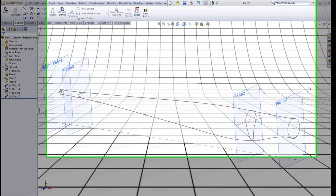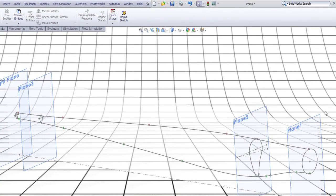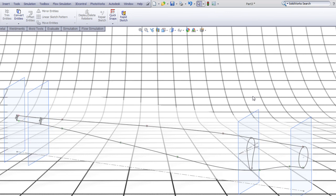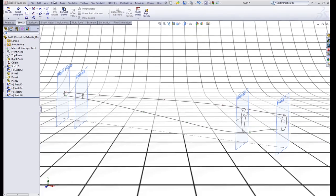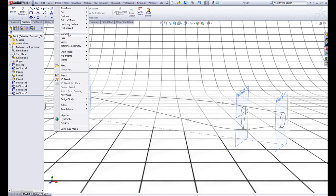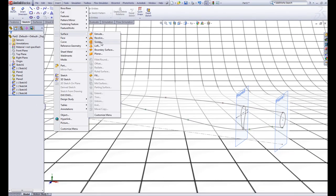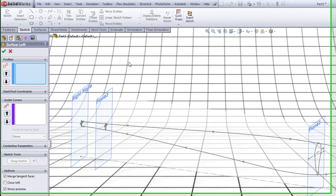Welcome back to Part 2 of the surface modeling tutorial. Now when you have modeled your splines, go to Insert, Surface, Loft.